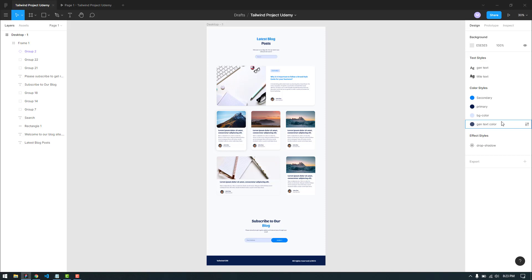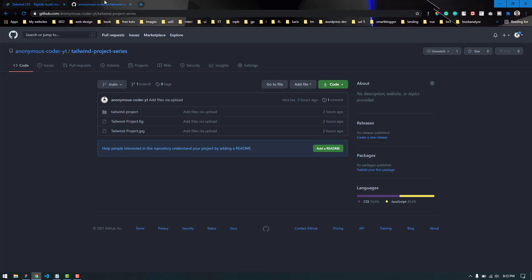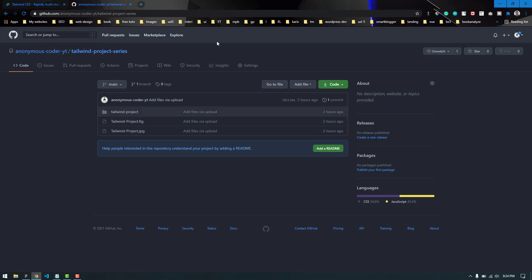I have uploaded the source files, which include the final product of the project and also the design in both Figma format and also as a JPEG image in this GitHub repository. I will add the link in the description below.